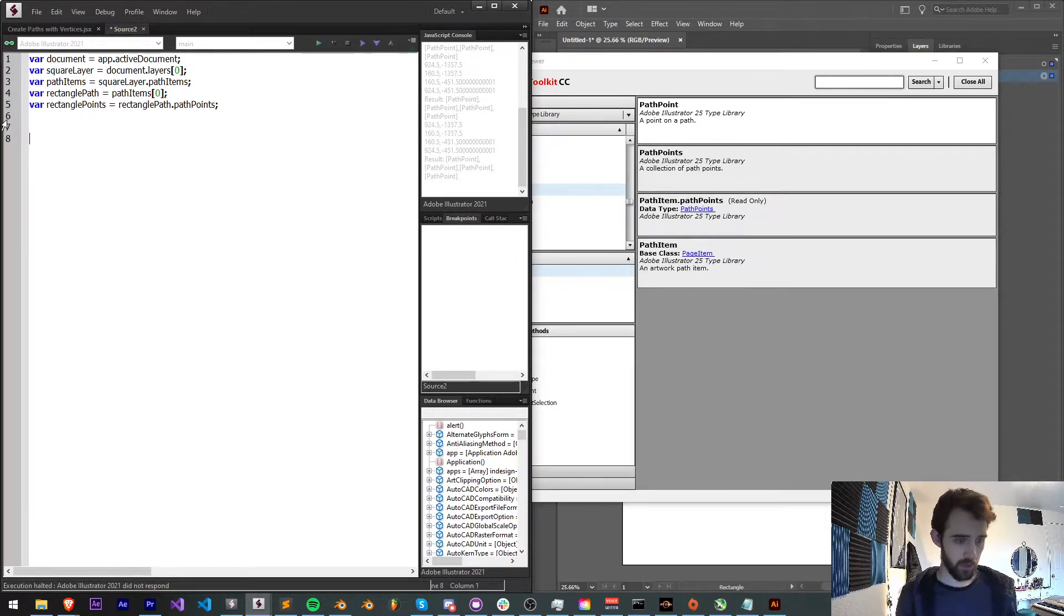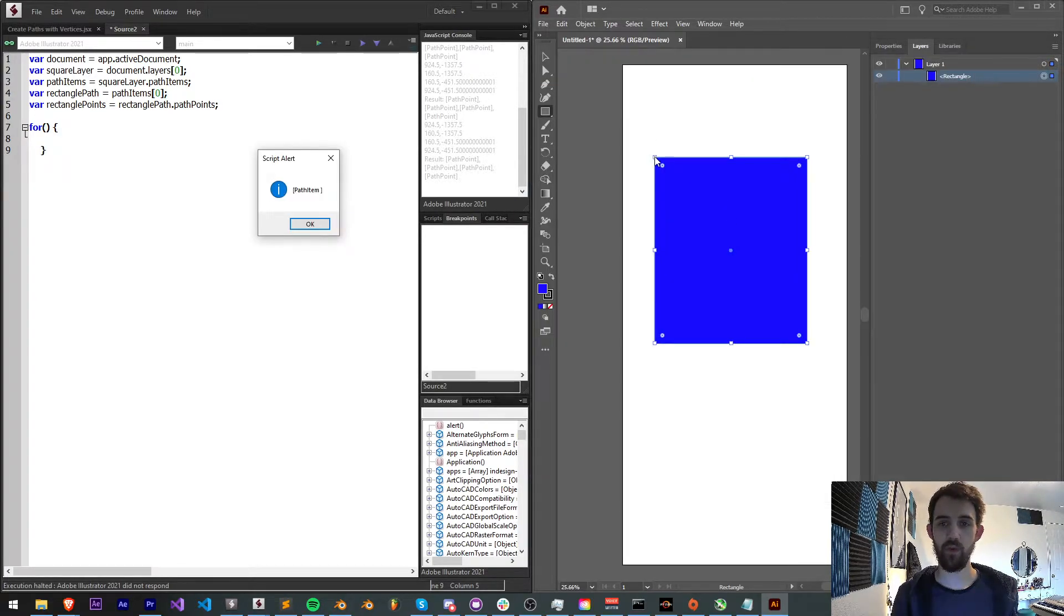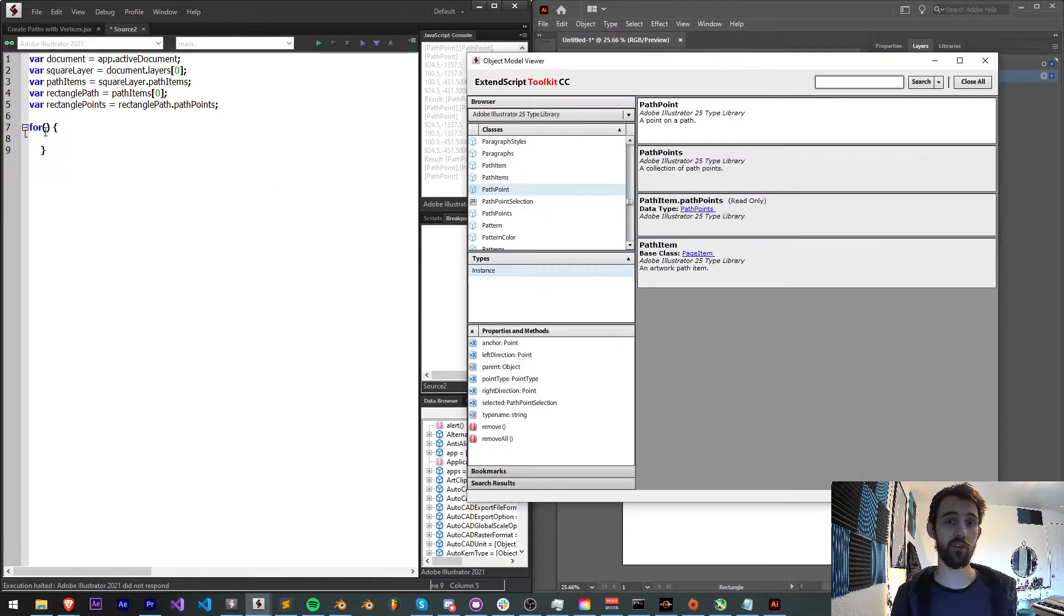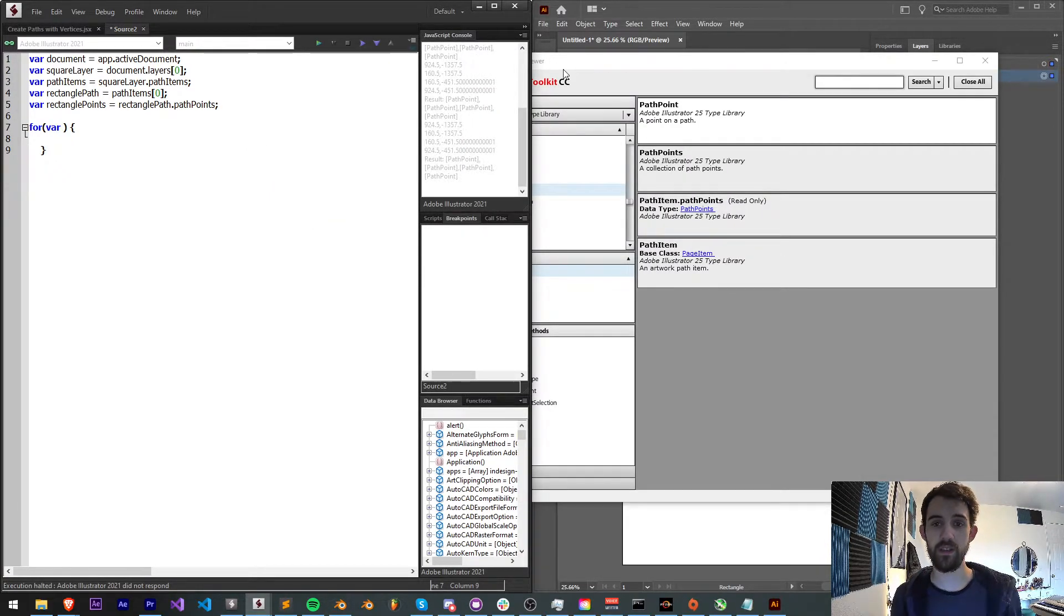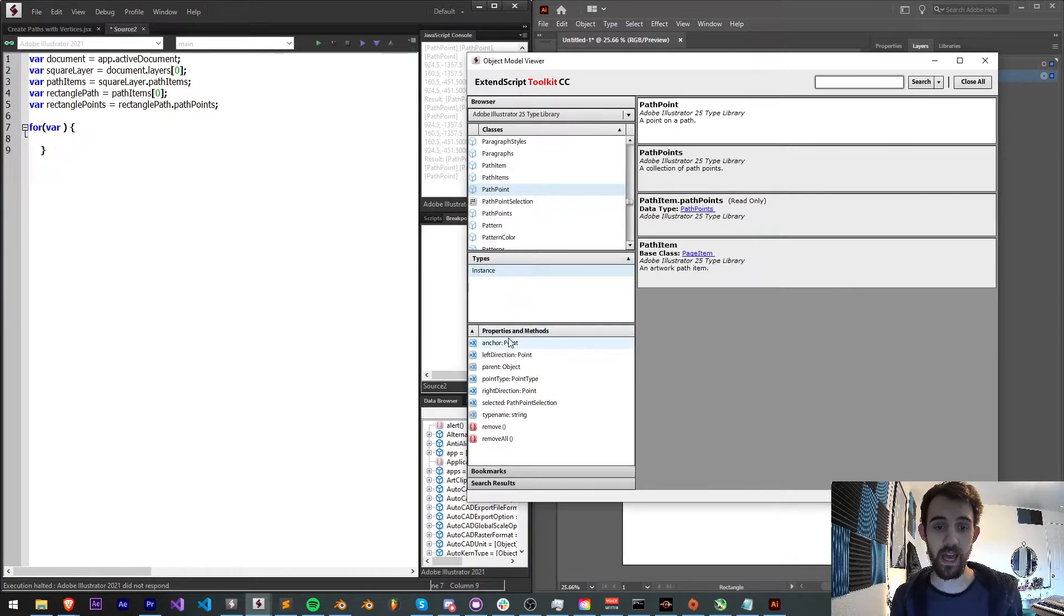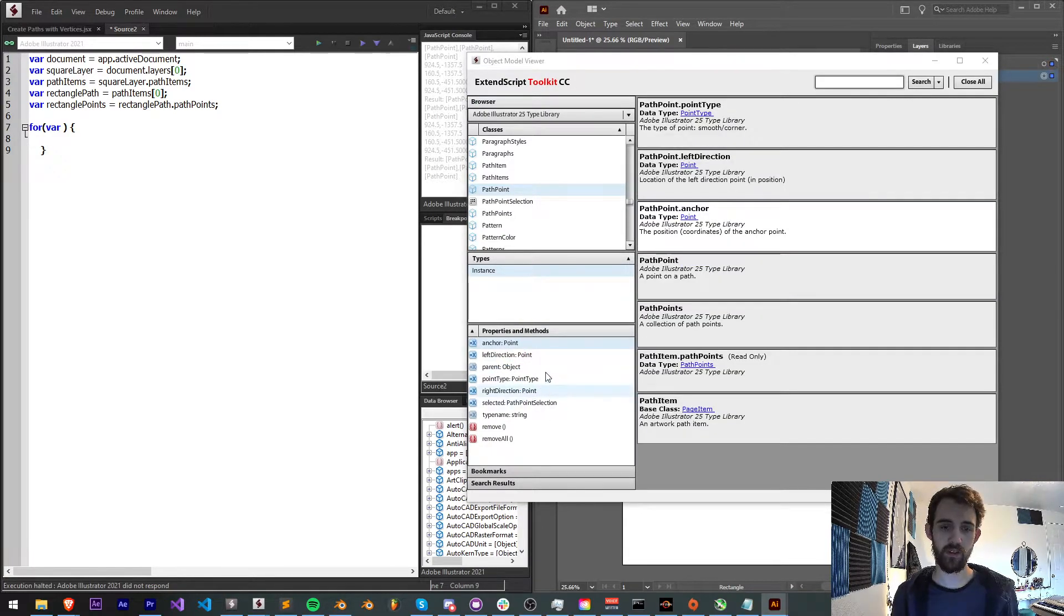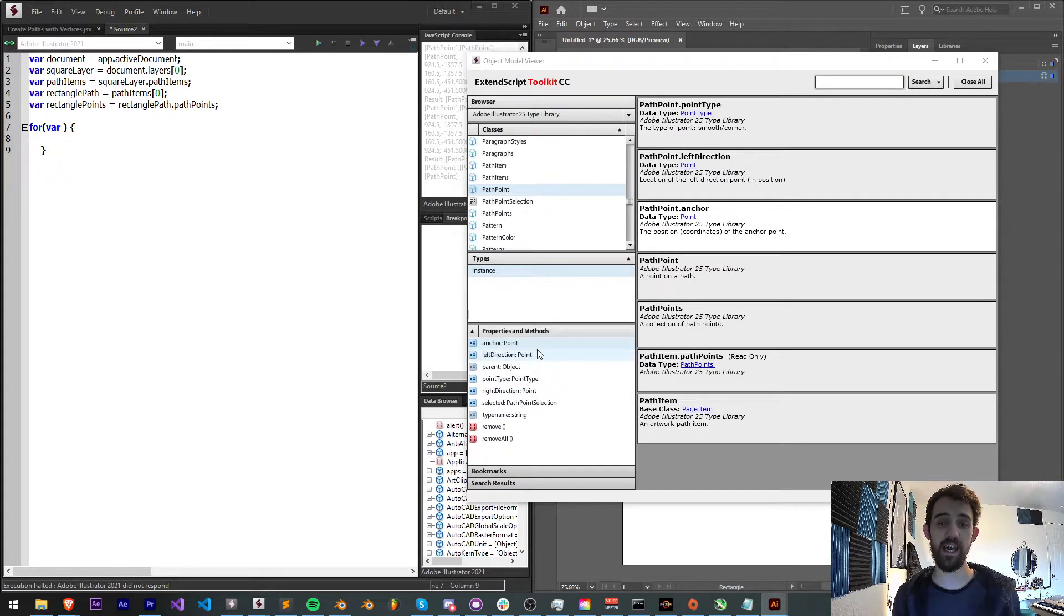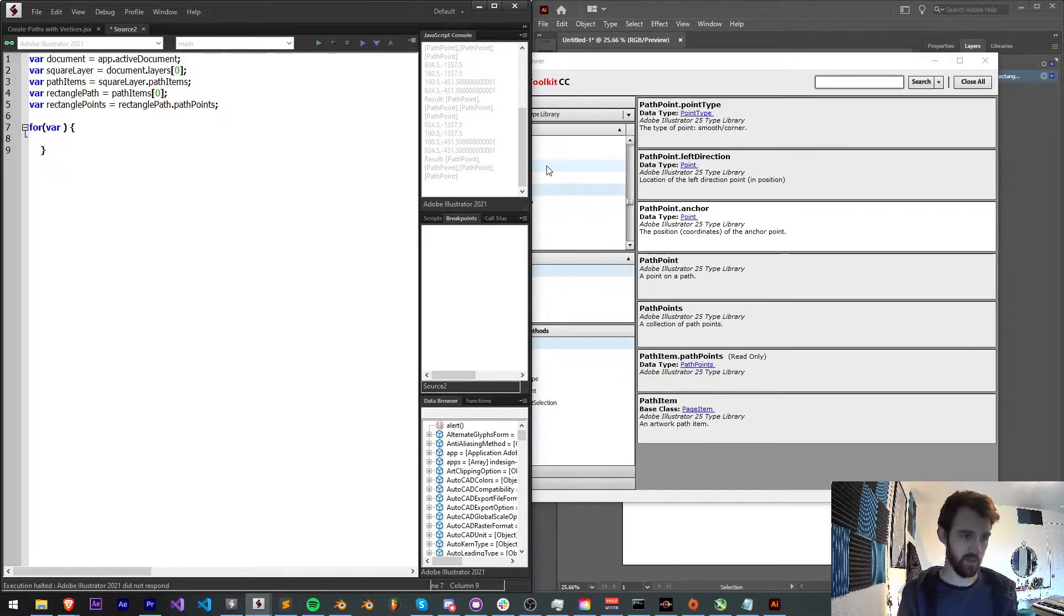And now what I'm going to do is just loop through all of these points. In this case we have four points: one, two, three, four. And what that means is we can loop through this four times, and each time I want to know what the anchor value is. You can also get the left direction, point type, right direction, but I just want to get the anchor and get the actual vertices values. So I'm going to say var i is equal to zero, i is less than our rectanglePoints.length, increment i by one.